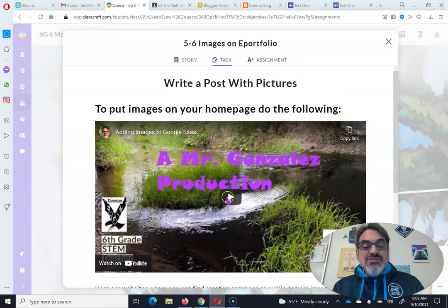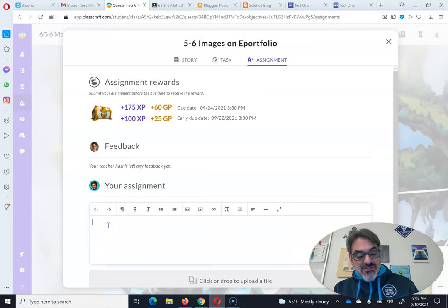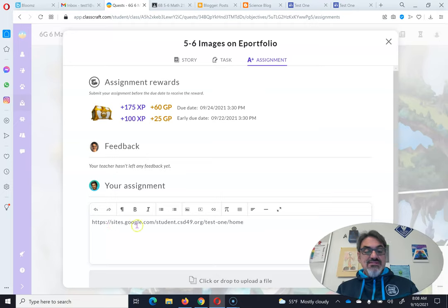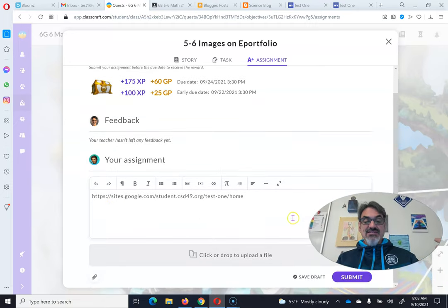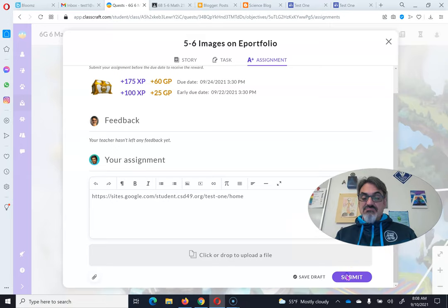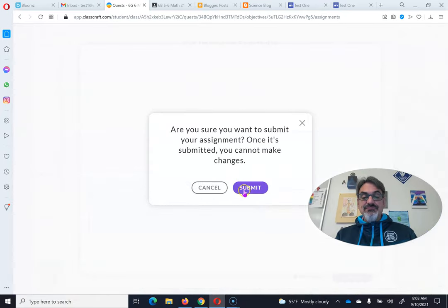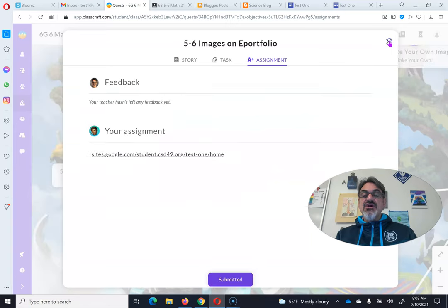You're going to go to assignment just like before. Click down here under your assignment, Control V to paste. And that's it — there's that same link as before. You're going to click submit. And now it's ready for me to see.